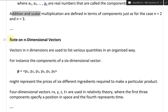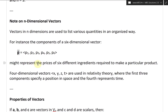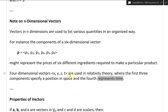A note on n-dimensional vectors: vectors in n dimensions are used to list various quantities in an organized way. For instance, a six-dimensional vector P = (P1, P2, P3, P4, P5, P6) might represent the prices of six different ingredients required to make a product. Four-dimensional vectors with components X, Y, Z, and T are used in relativity theory, where X, Y, Z specify a position in space and T represents time.